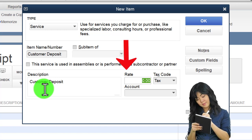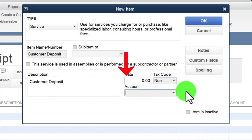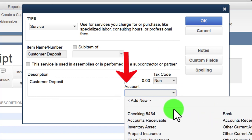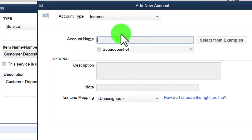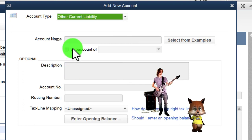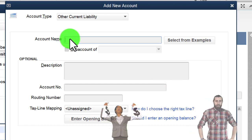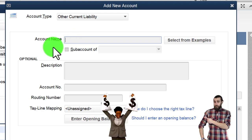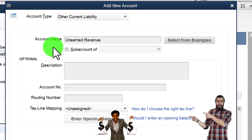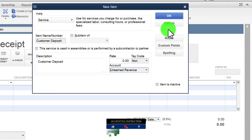I'll keep the rate open since it depends on the customer. I want it to be non-taxable. For the account, instead of going to an income account like sales, I'm going to create a new account - a current liability account called 'Unearned Revenue.' It's a liability because they're paying us and we owe them either the money back or the guitar in the future, so we owe them something. Current liability, unearned revenue - that looks good.